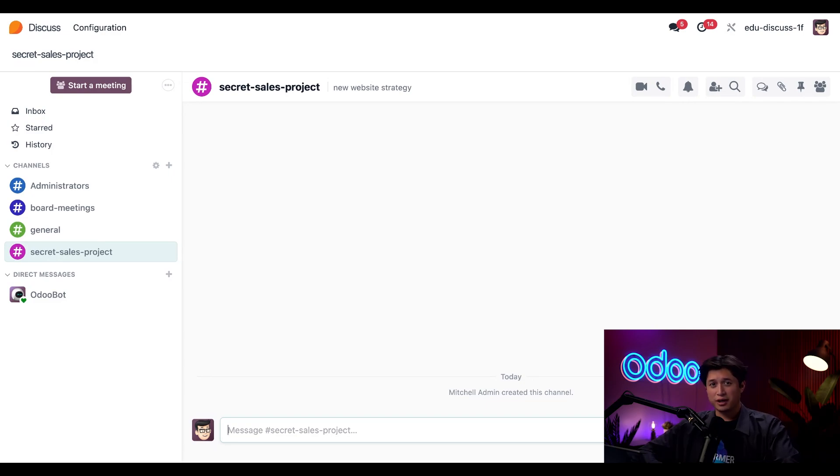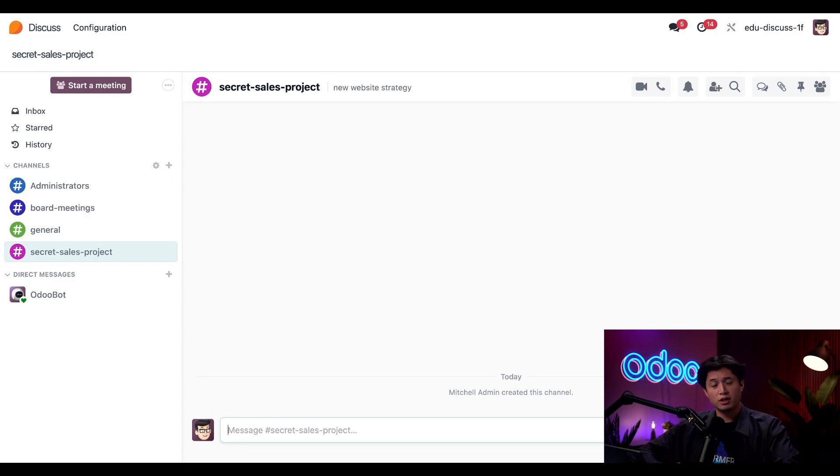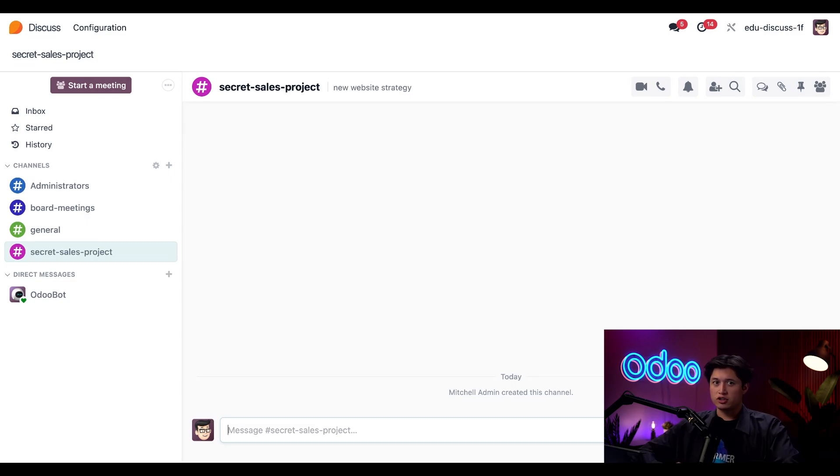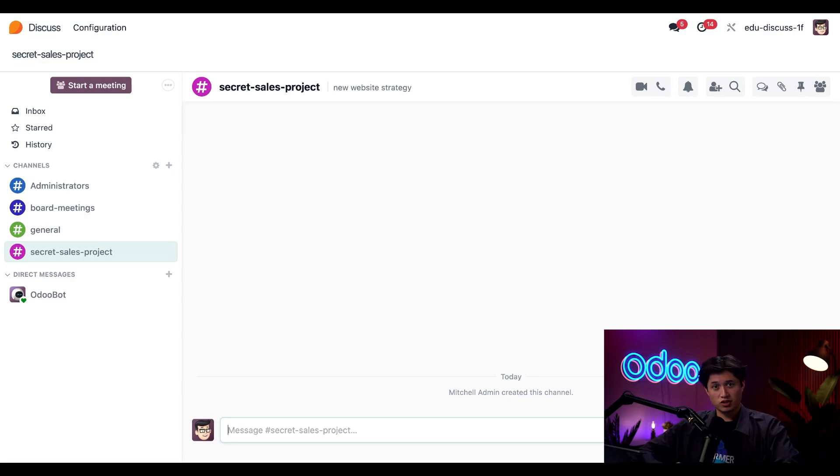And there you have it. Channels in Odoo Disgust are a fast, flexible way to keep your team connected. Whether you're sharing company-wide updates or starting a new focus project thread, Odoo gives you full control over who's in the loop. Don't forget to check out our other videos to learn more about direct messaging, voice and video calls, and just how to keep communication seamless across your company. That's it for now. Thanks for watching, and I'll catch you in the next video, doers.